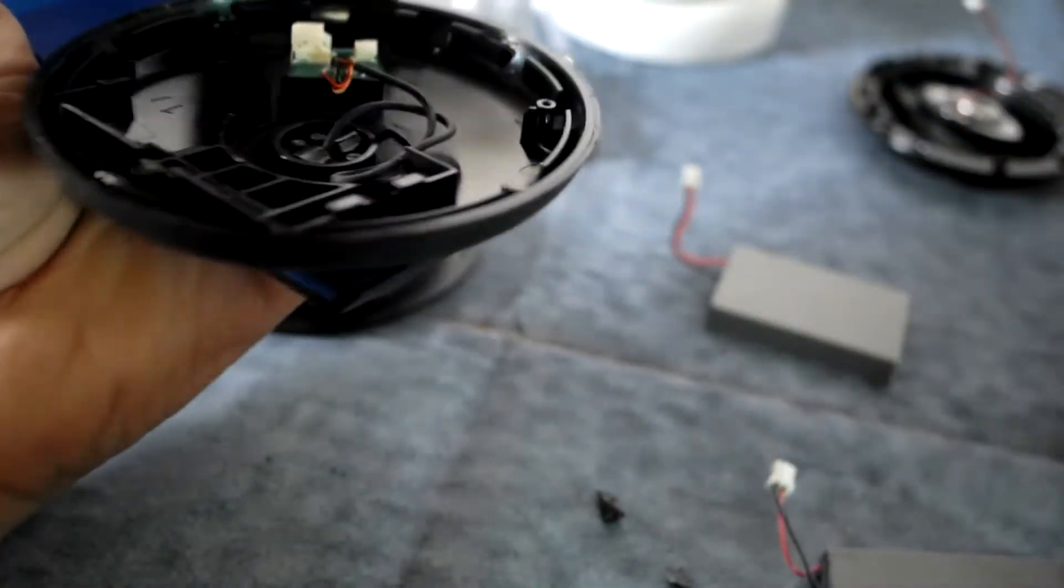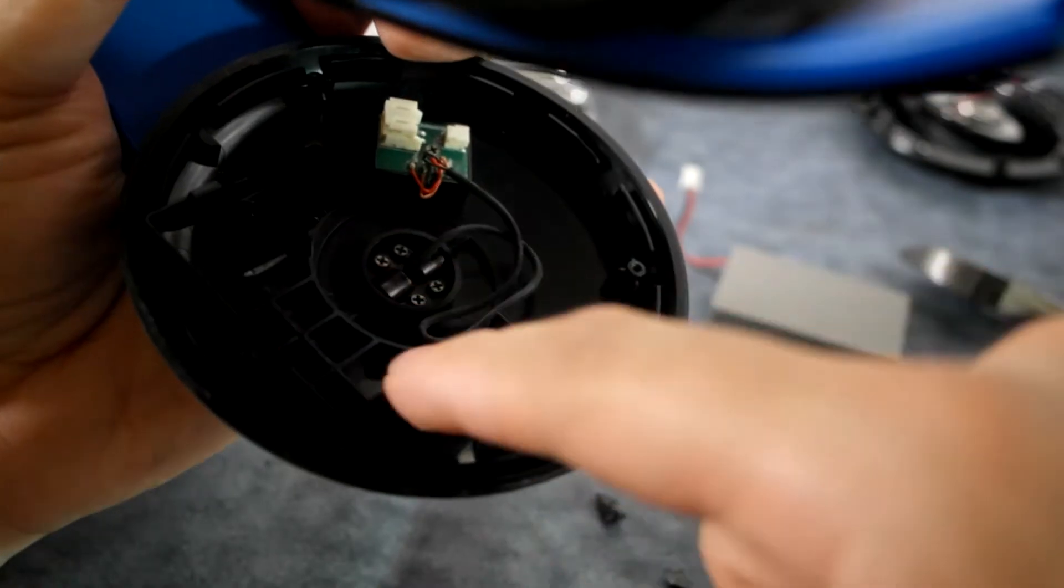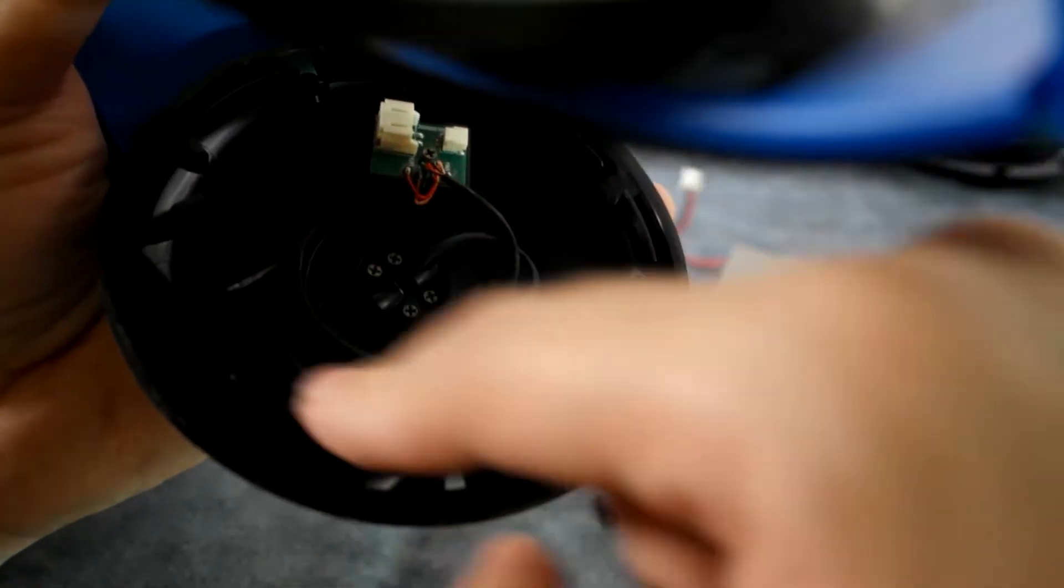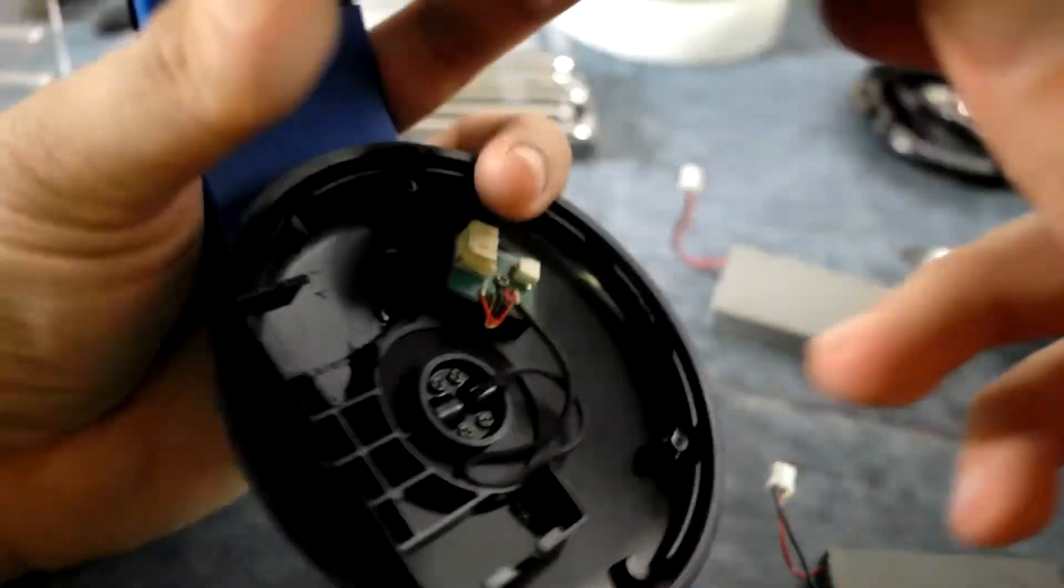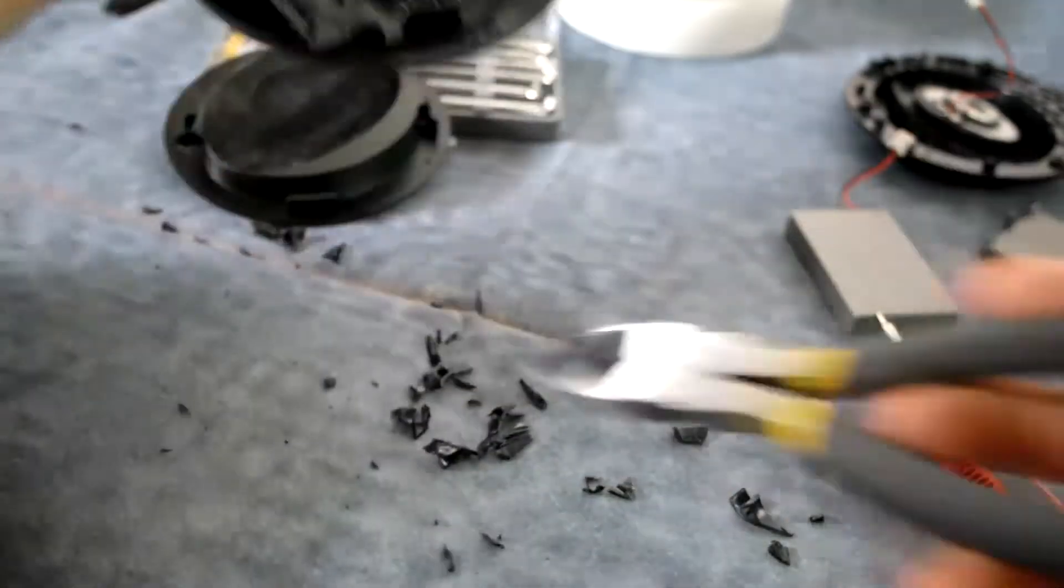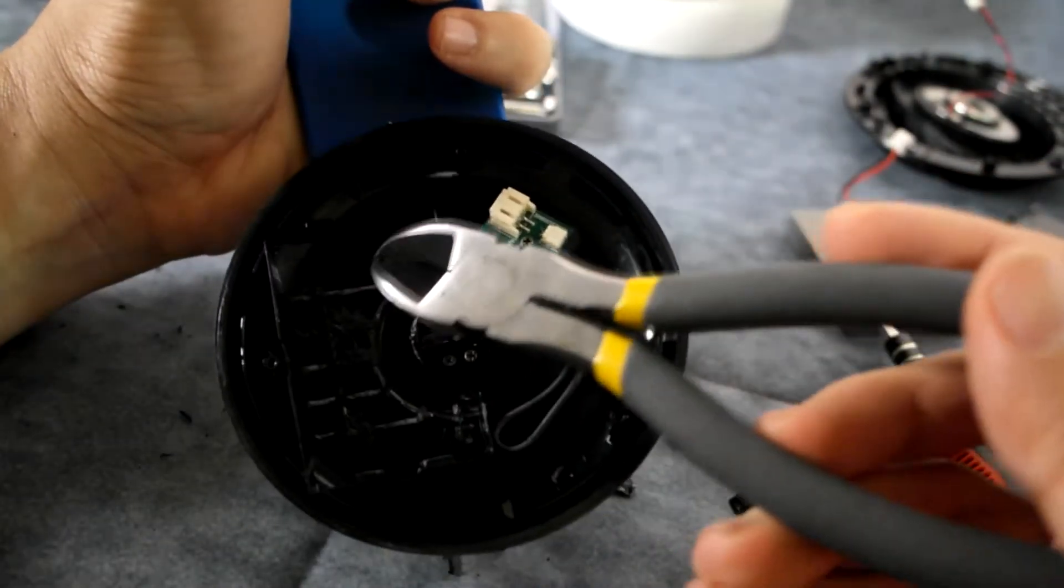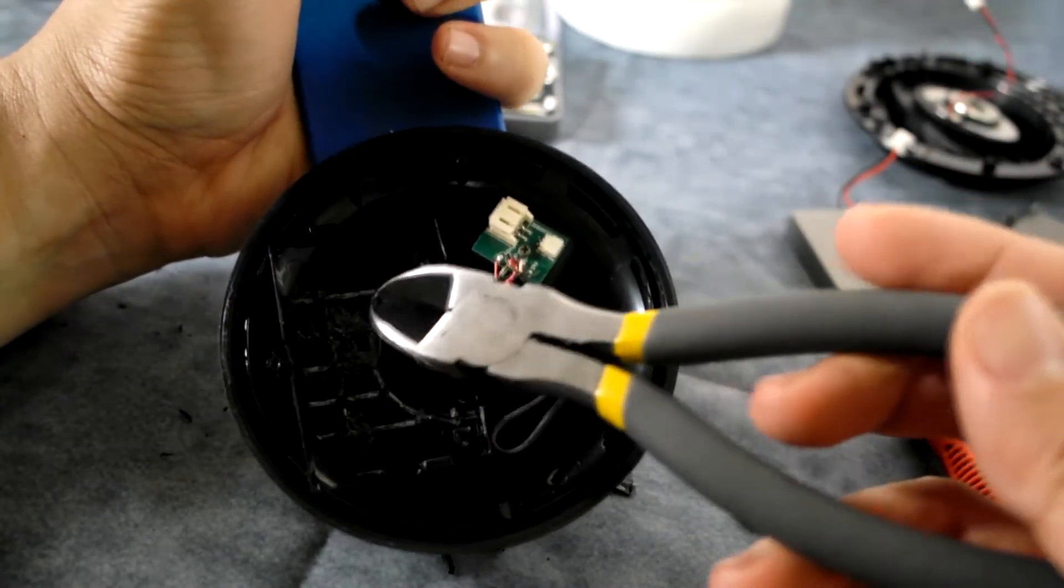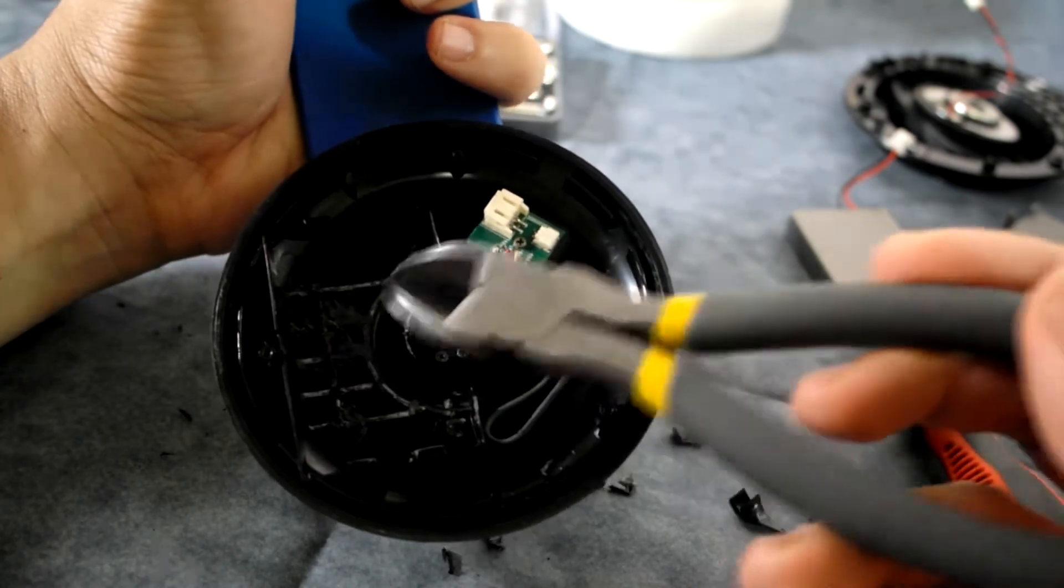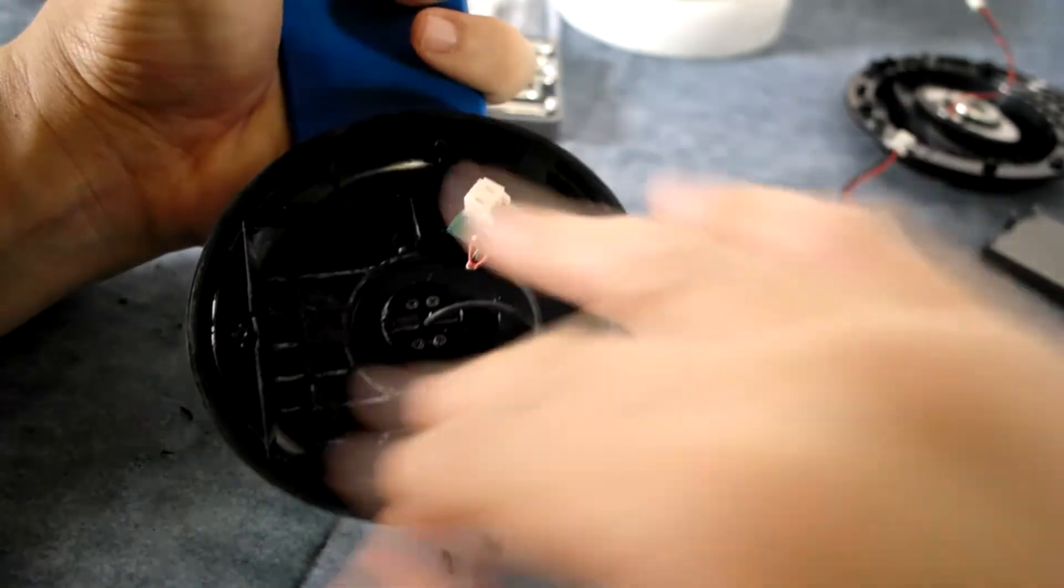I do have some sandpaper so maybe after I'm done cutting all of this off, I will sand it down a bit. All right, so I was able to take off most of the crap from here. Now I'm just going to take some sandpaper and sand this down, make sure it's nice and smooth.